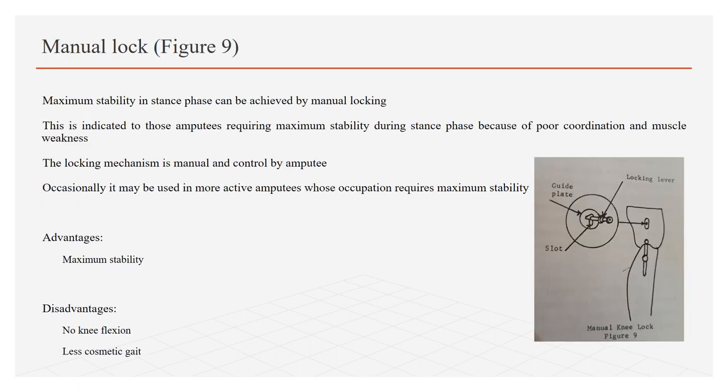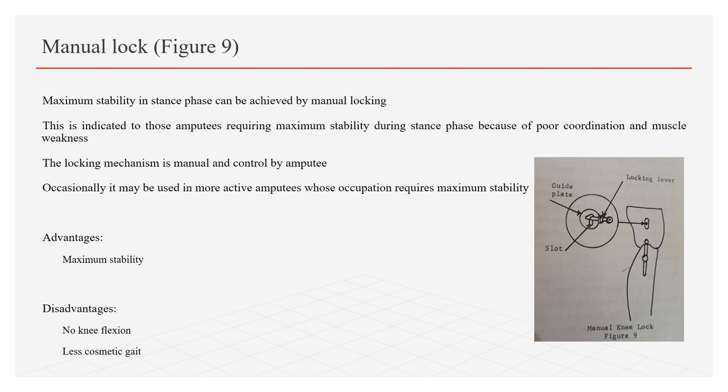The last of knee control includes manual lock, which is shown in figure 9. Maximum stability in stance phase can be achieved by manual locking. Therefore, this is indicated to those amputees requiring maximum stability during stance phase because of poor coordination and muscle weakness. The locking mechanism is manual, so it can be controlled by the amputee. Occasionally, it may be used in more active amputees whose occupations require maximum stability. The one and most important advantage of this system is maximum stability. While the disadvantages include: no knee flexion because of manual lock and less cosmetic gait, due to which patient has to walk with compensatory motions.